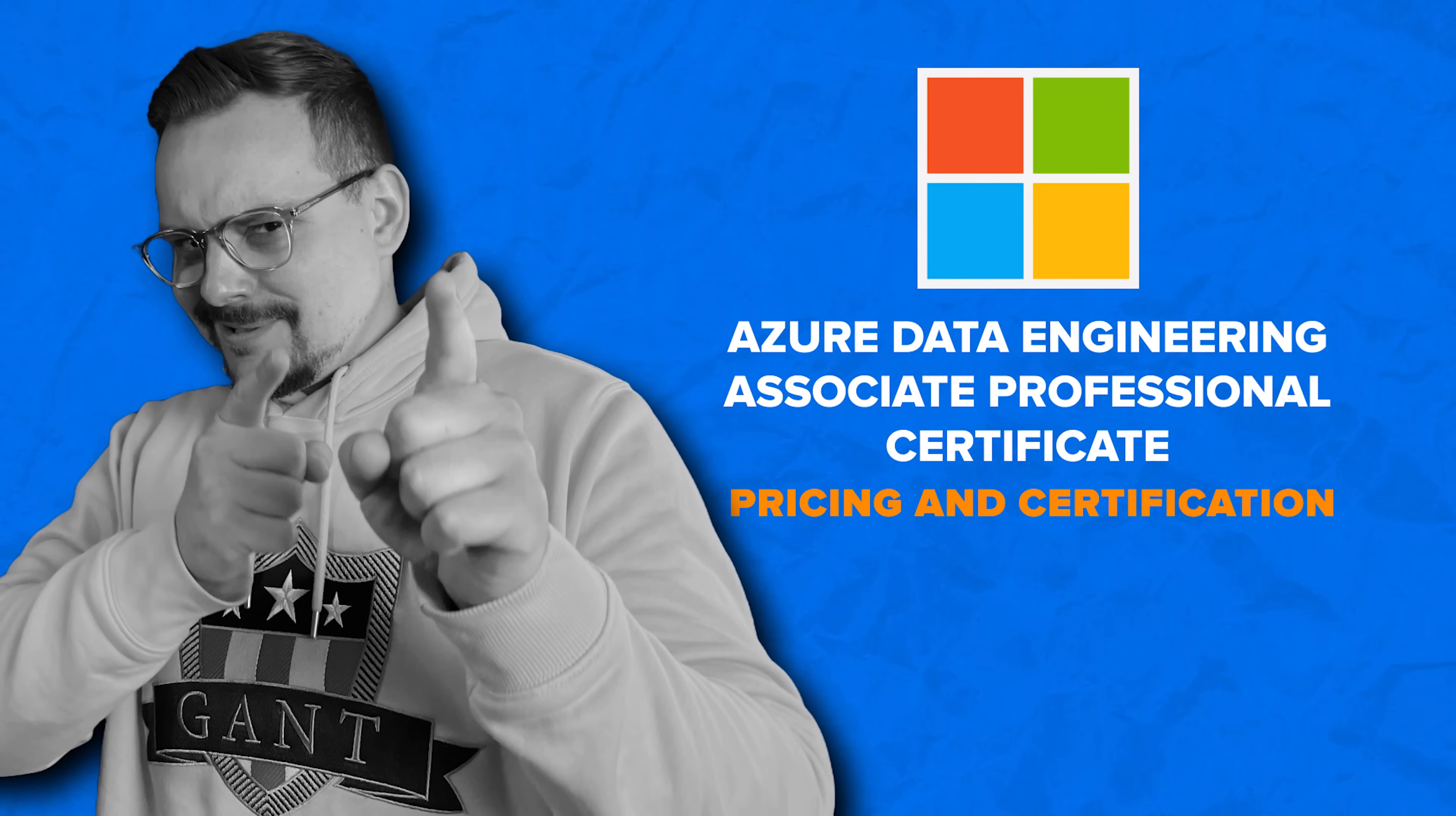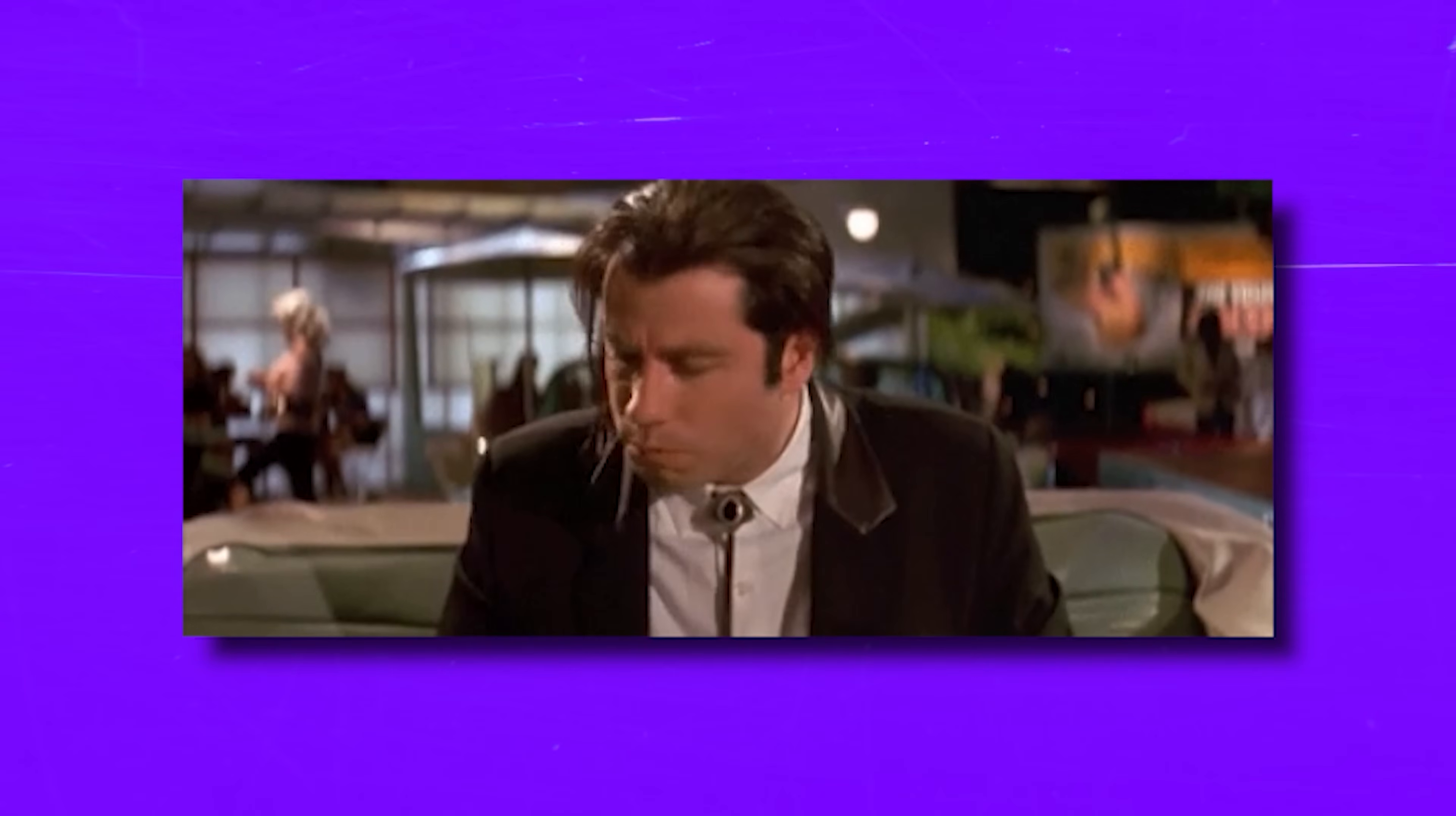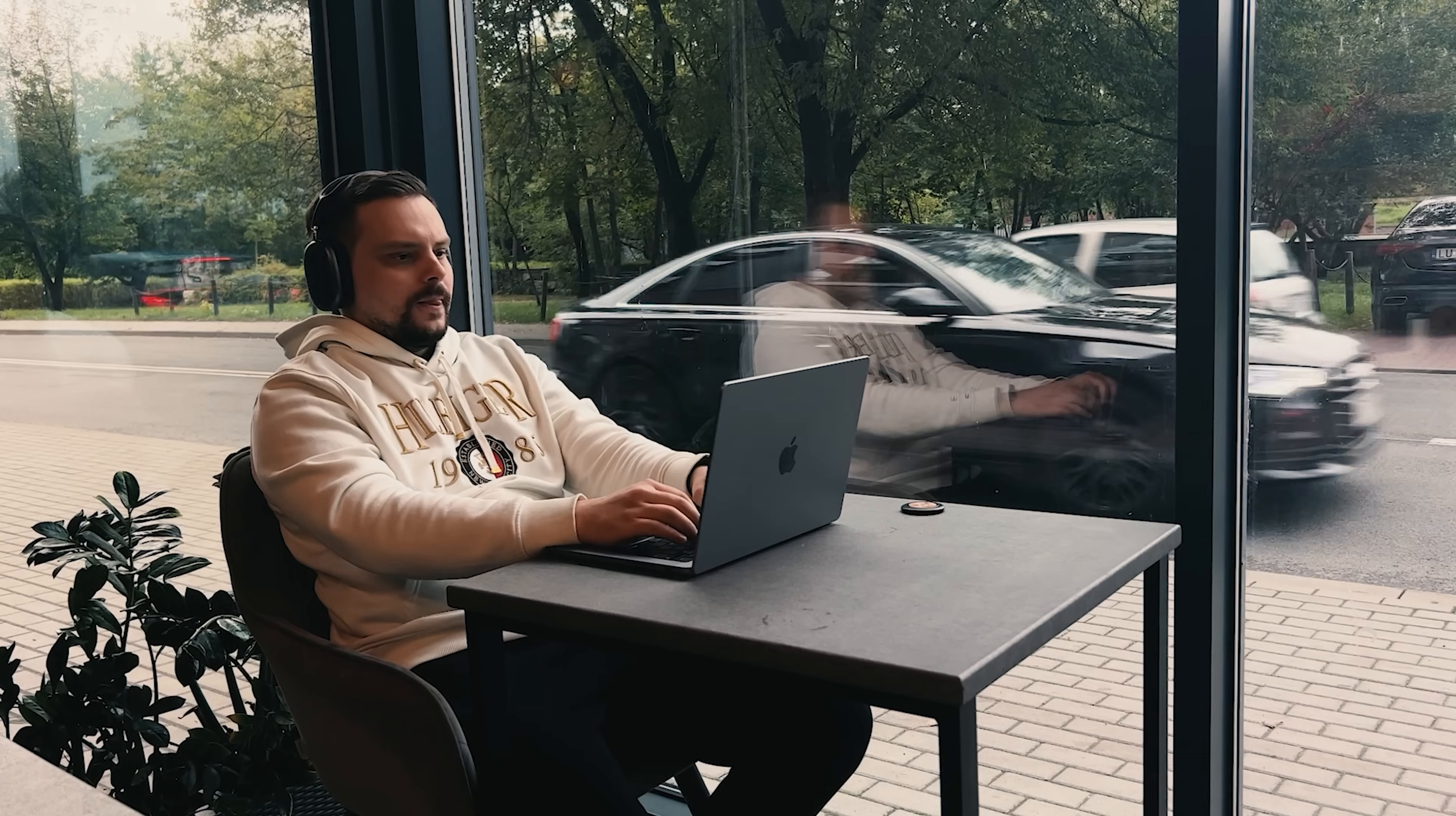Pricing and certification. Alright, let's answer the big question. How much does this course cost? Well folks, it's not free. And honestly, offering it for free would be kind of strange.